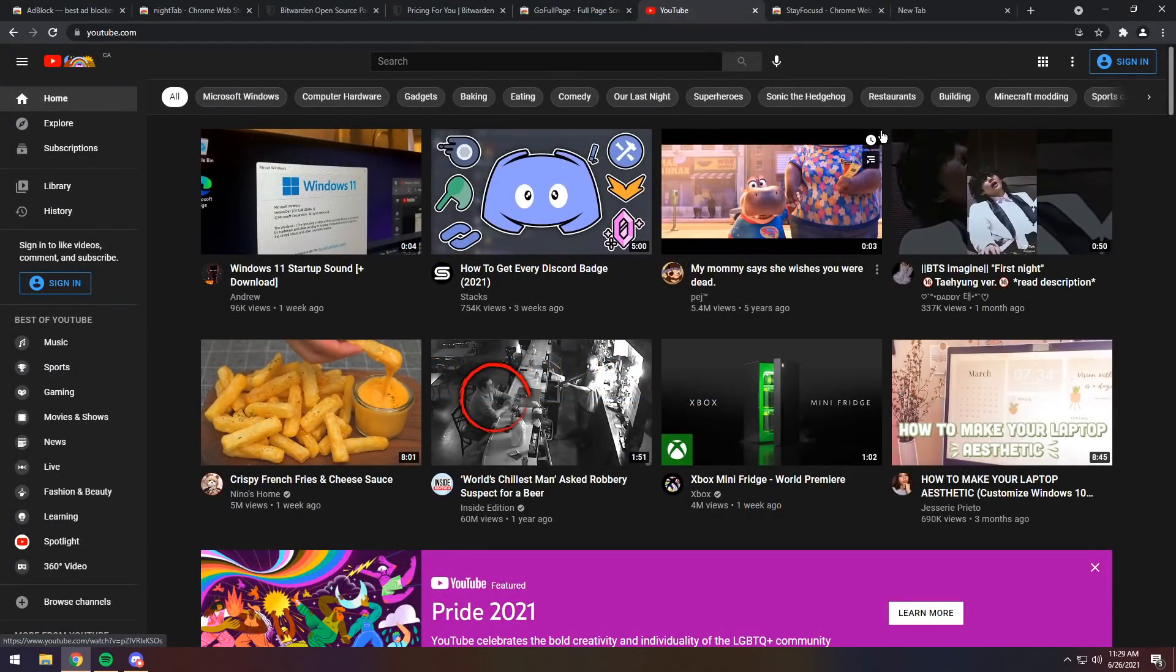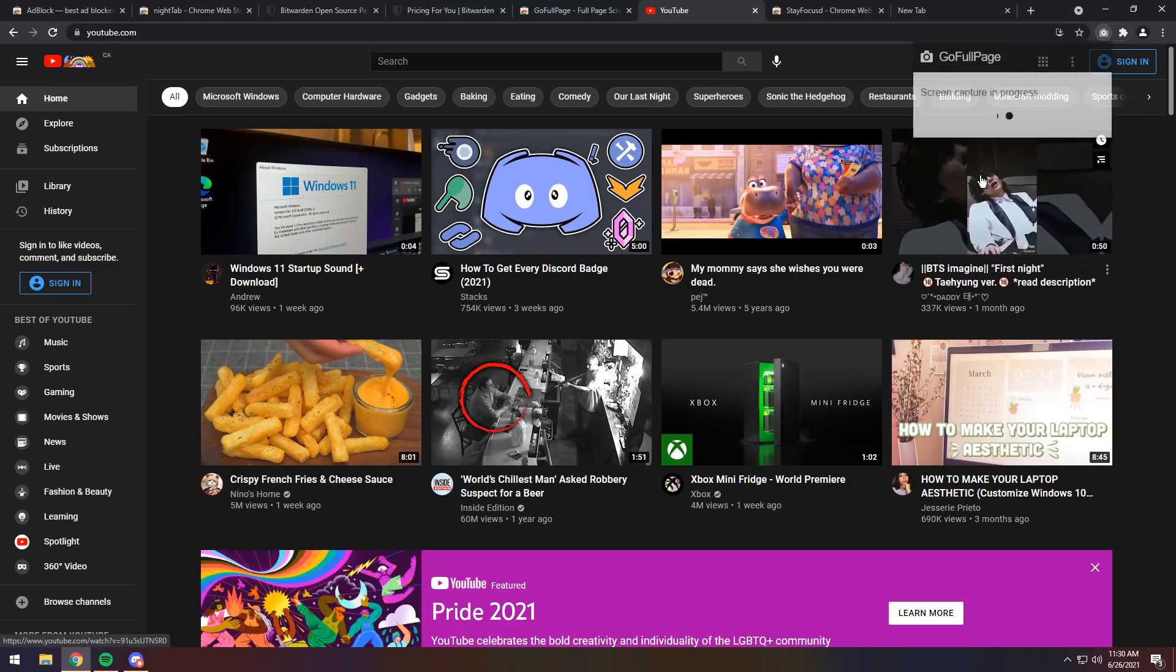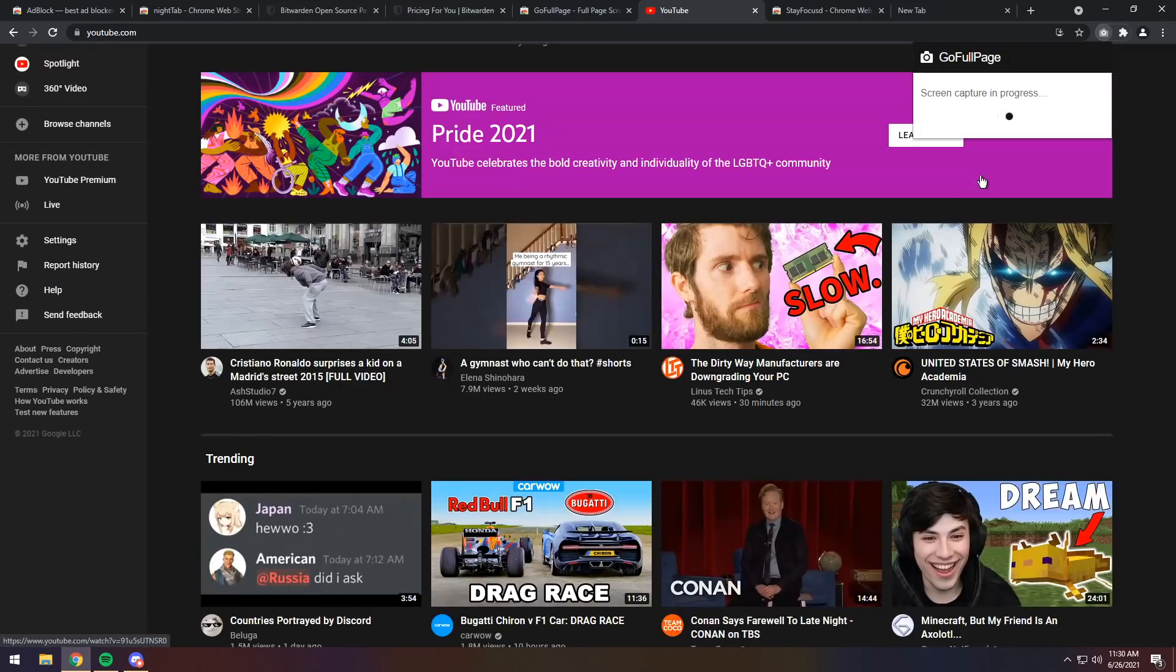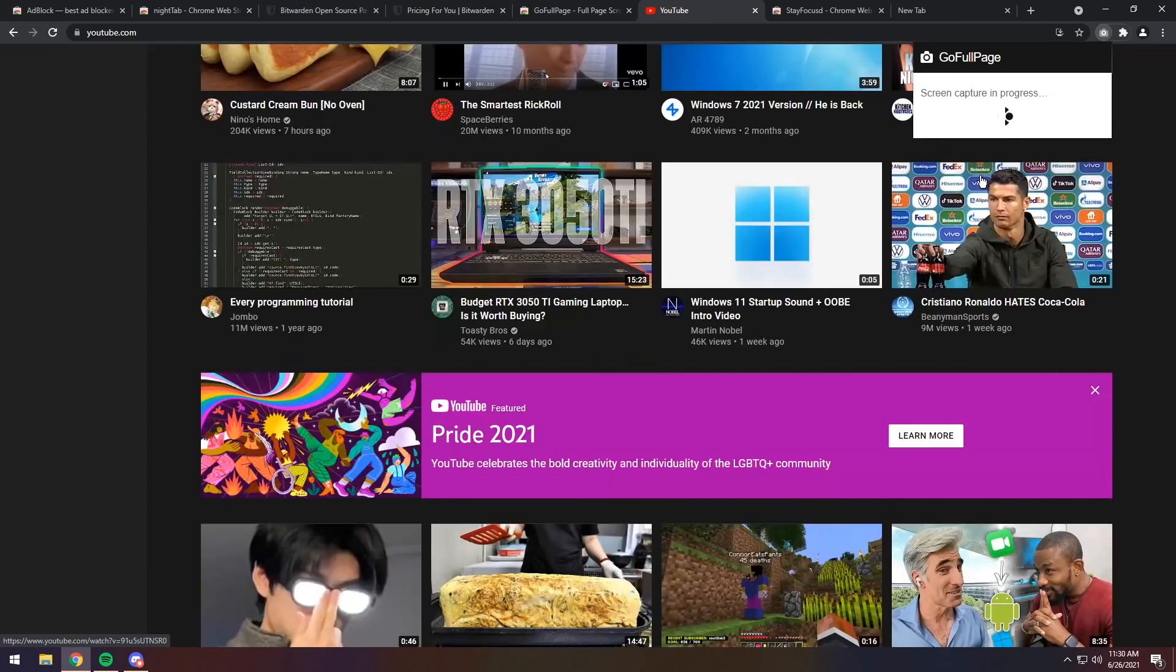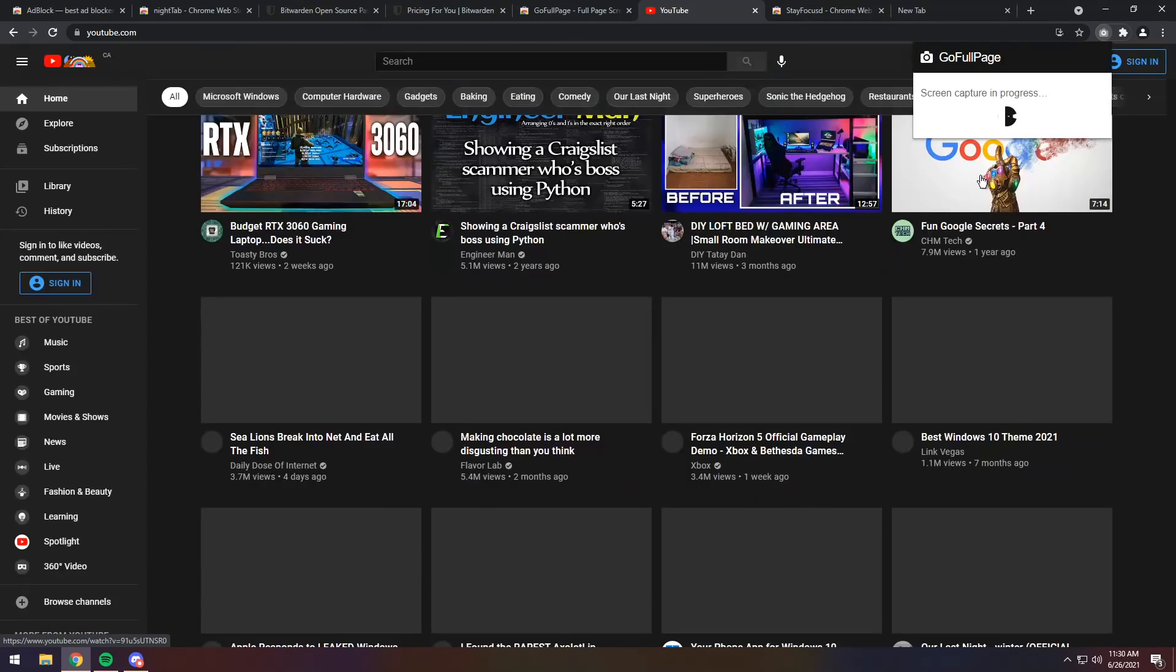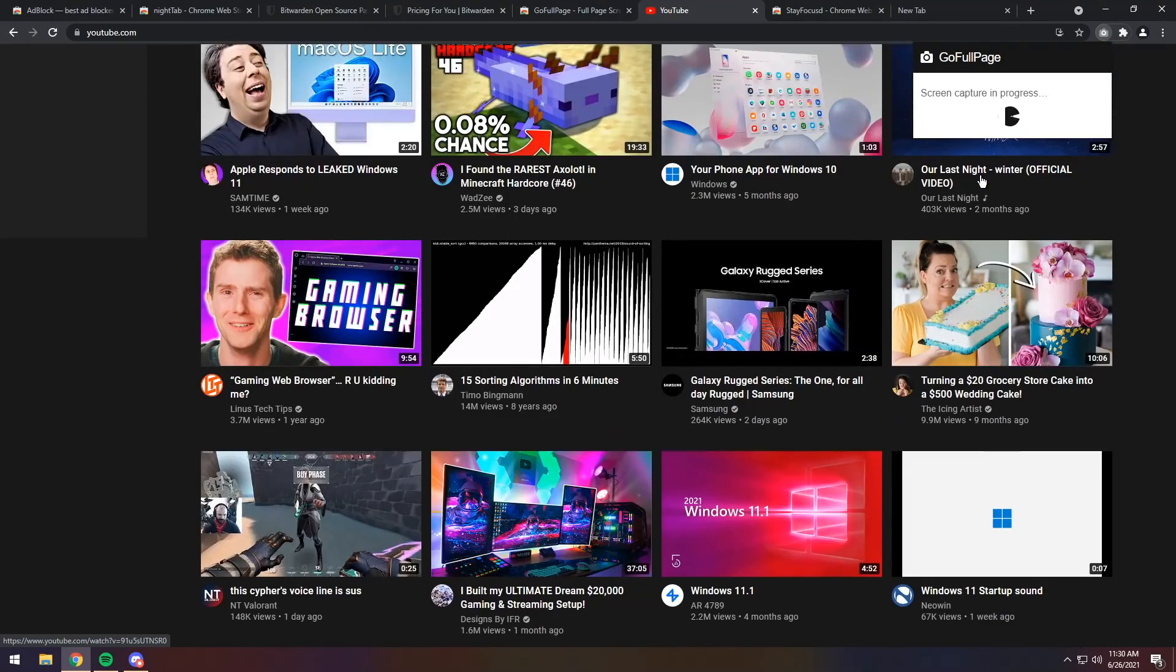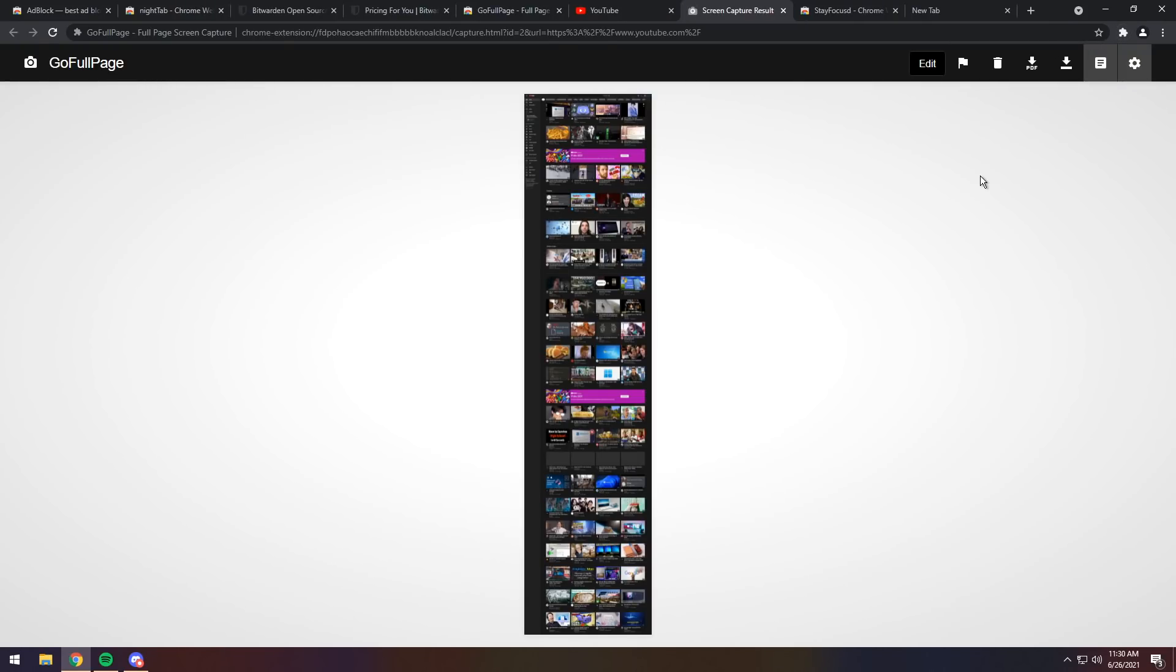So, to use this application, all you need to do is just go to any website that you want to get a full screen capture of, click on the extensions, click on the actual extension, and it will full screen capture. Now, mind you, if it's an infinitely loading page like YouTube, man, it's going to take a little bit of time to capture. But when you do capture it, and it does get to the end,